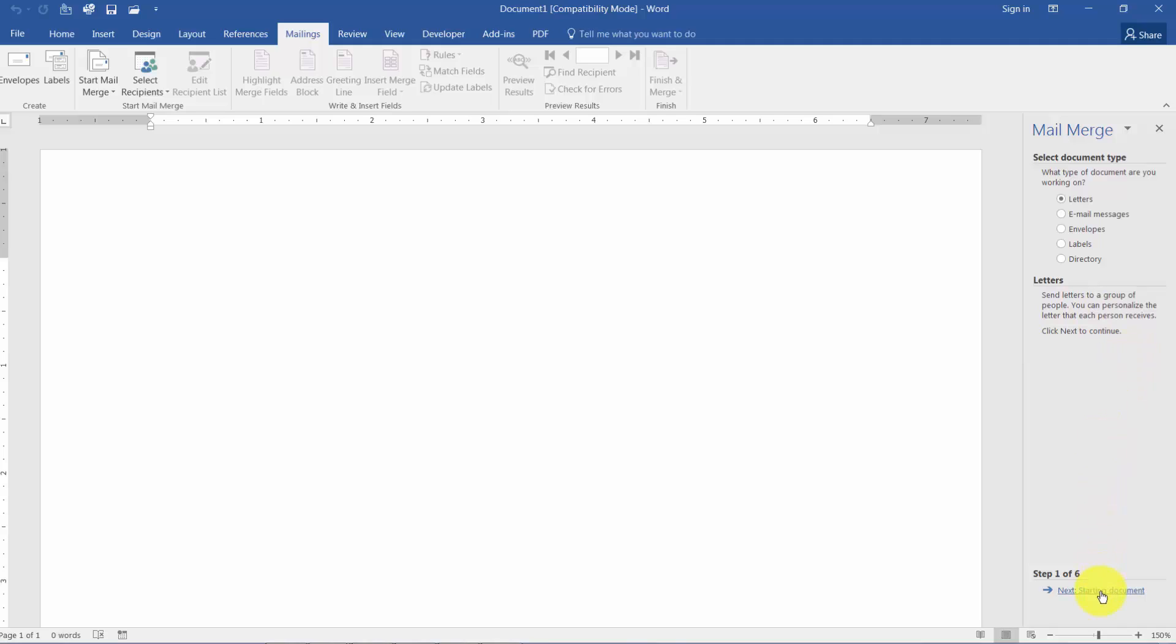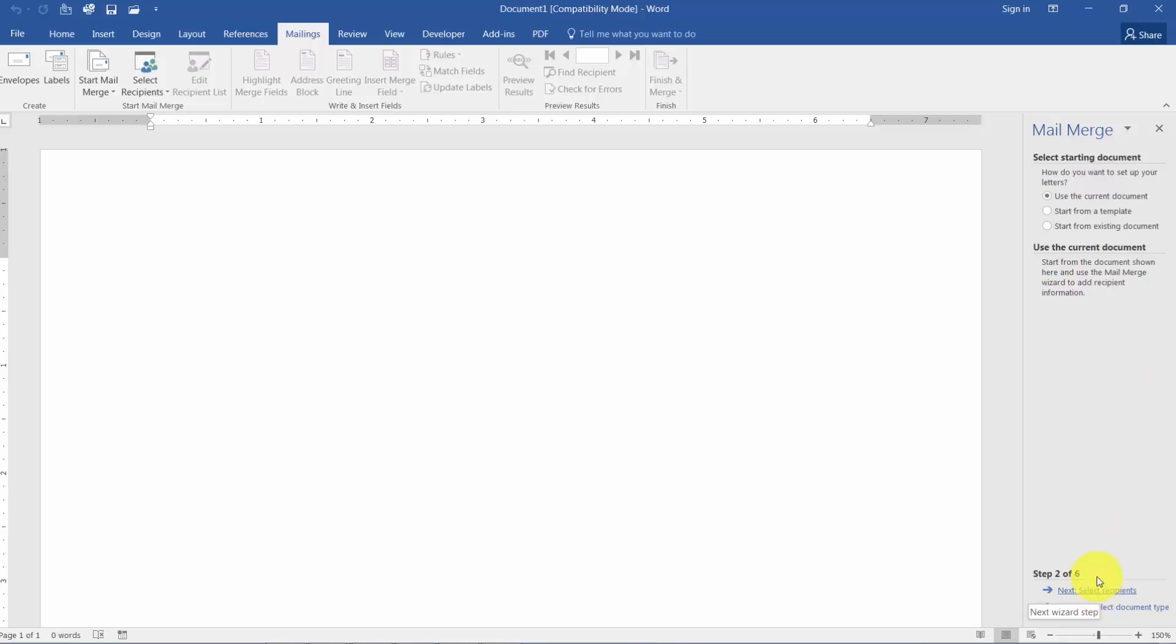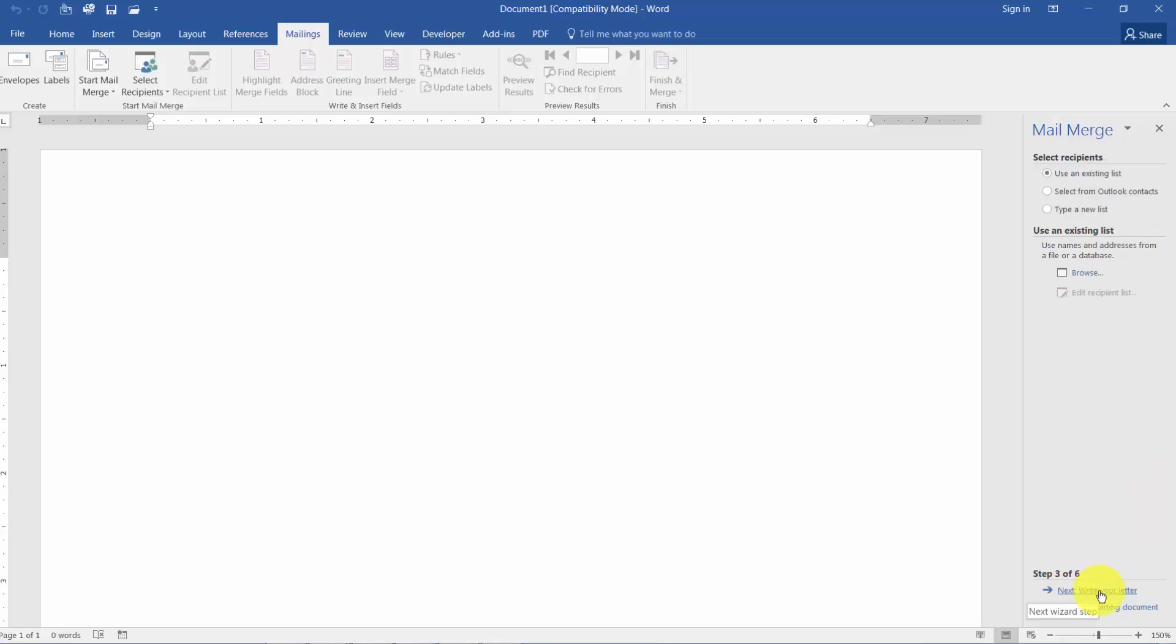So I'm going to click Next and it's going to say how do you want to set up your letters. Do you want to use the current document, which we will, but you could also start from a template or an existing document like I mentioned earlier. I'm going to click on Next which will put me on Step 3 and it says Select Recipients. Now I've always thought this was a little backwards because you're thinking I'm going to tell it that I want to create a letter, set up the letter and then go get the data. But no, what it wants you to do is go get your data and then come back and set up the document. So that's where we are now. We're going to tell it where our data actually is.